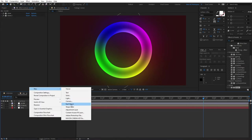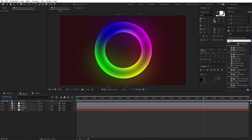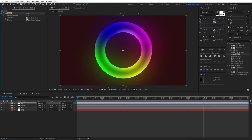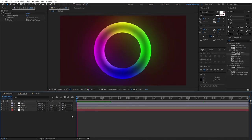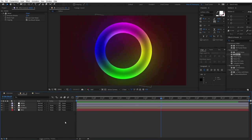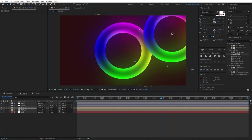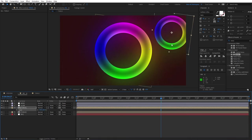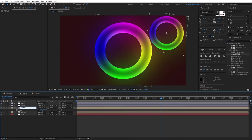Add another new adjustment layer, rename it 'noise,' and search for 'Noise' in Effects and Presets — it's under Noise and Grain. Drag the normal Noise onto the layer, uncheck 'Use Color Noise,' and set the noise amount to about 3%. Preview what we have — it doesn't look bad. Now select the torus, press Ctrl+D to duplicate it, press S for scale, and reduce it to about 60%.